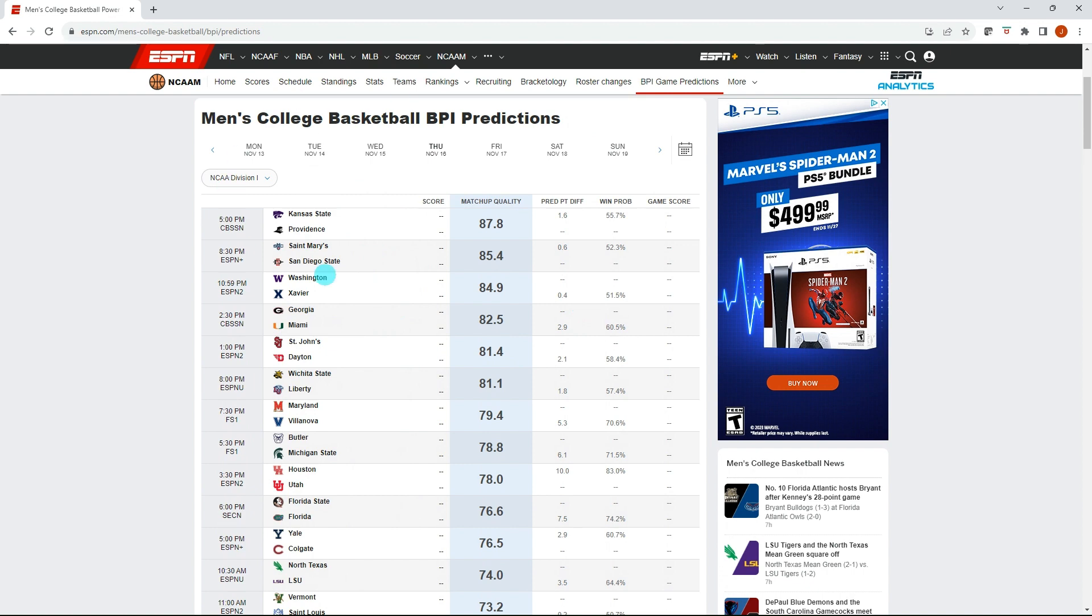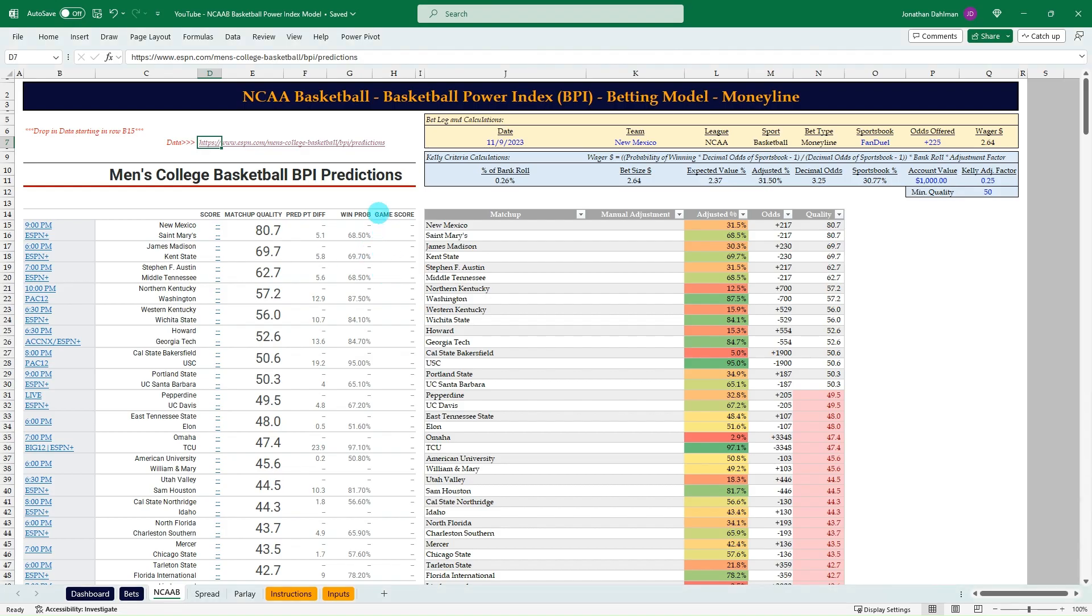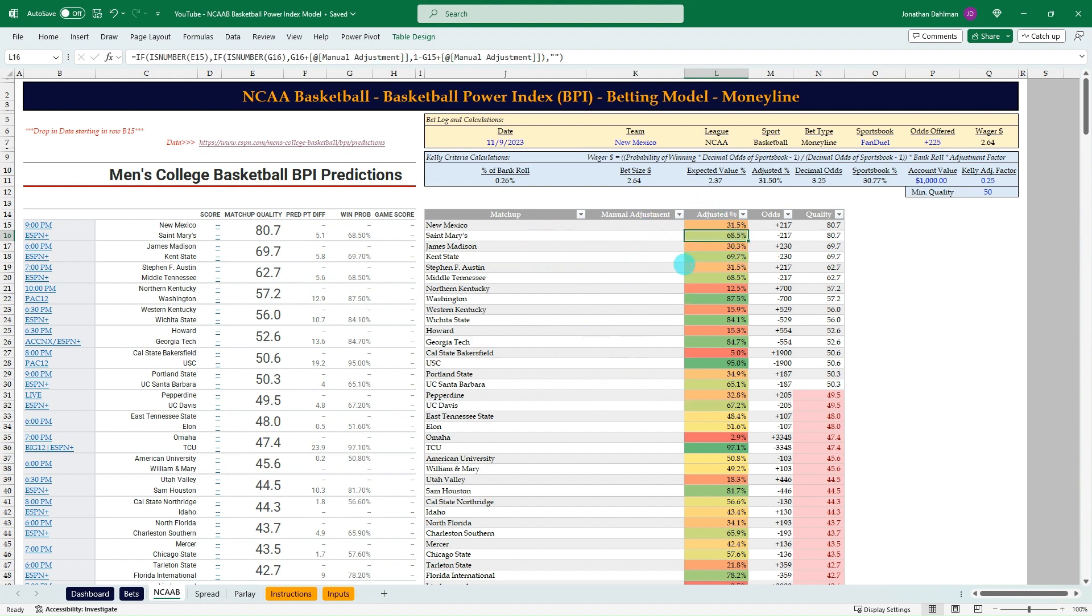I just want to show you where we're going to get the data. Then I'll flip over to Excel and show you just a free film review of what the model looks like. This will be our copy and paste section of the data. Then we'll have our matchups, any manual adjustments we want to make to the win percentage. And then we'll get an adjusted win percentage.